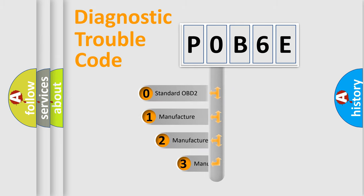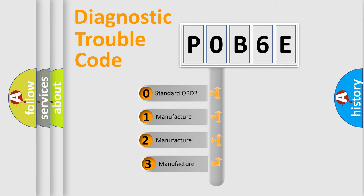If the second character is expressed as zero, it is a standardized error. In the case of numbers 1, 2, or 3, it is a manufacturer-specific expression of the car-specific error.